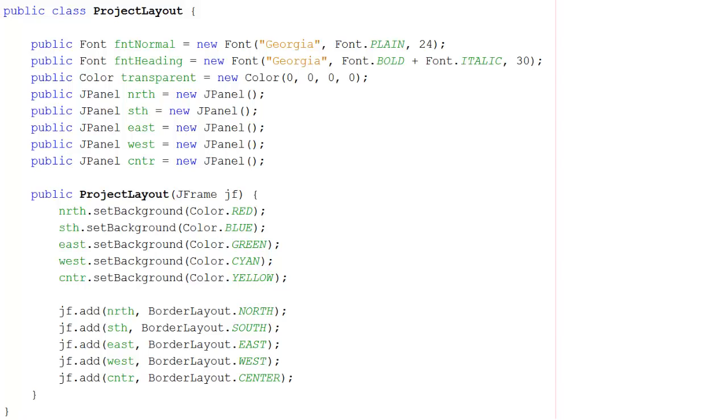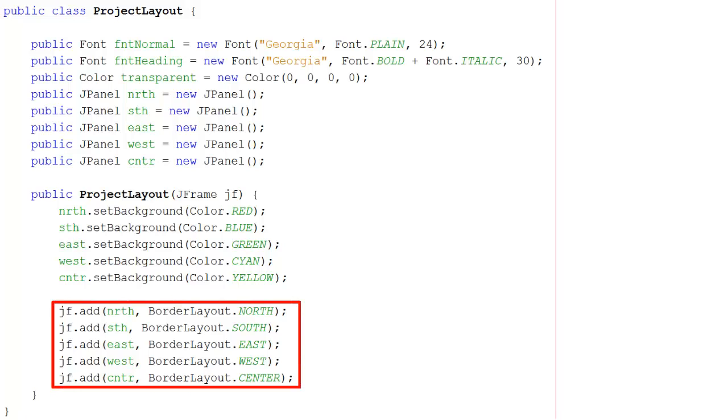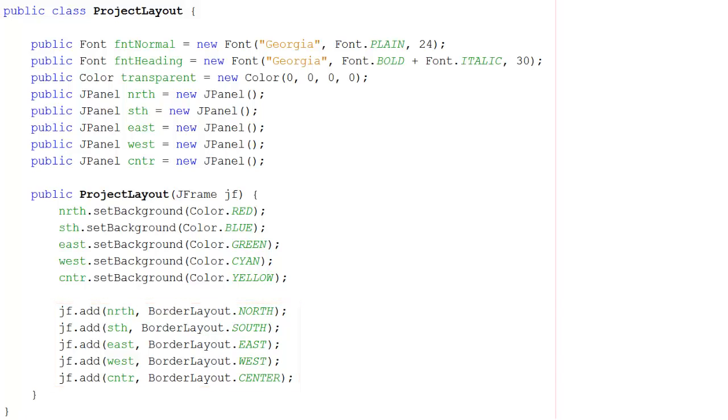Once I've set those panel backgrounds, I'm then going to add the panels to whichever form has called this particular auxiliary class. Each of these panels gets added to the frame, and we can then use these in our program itself.